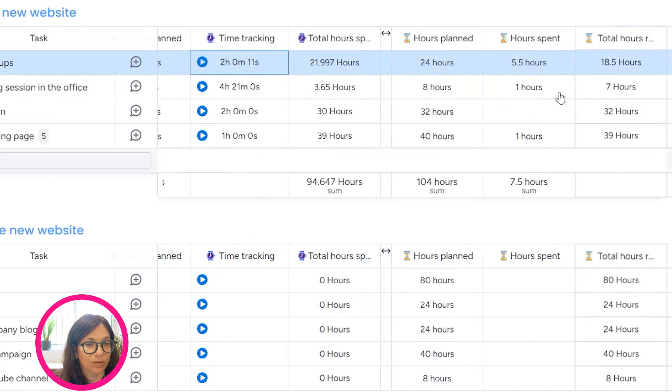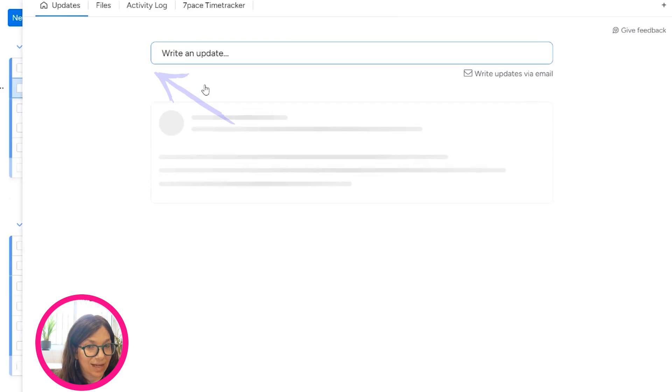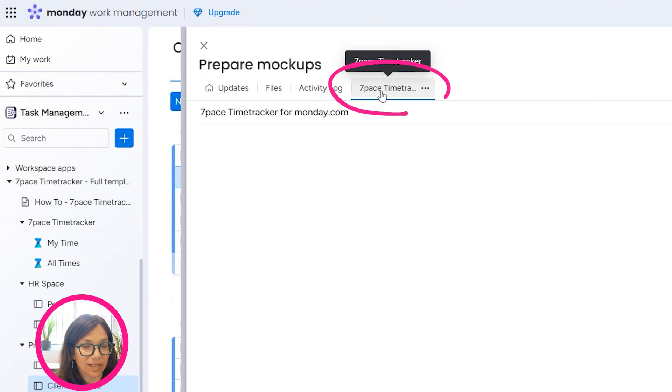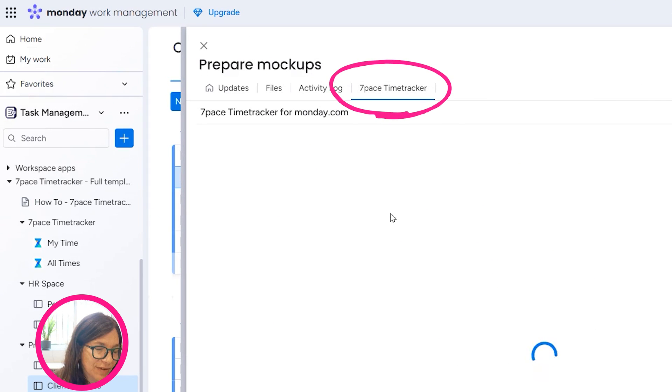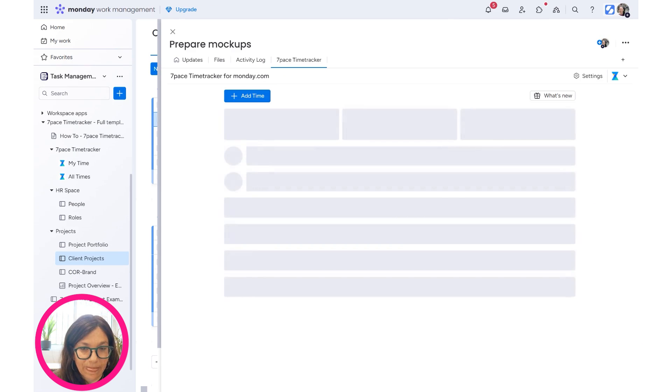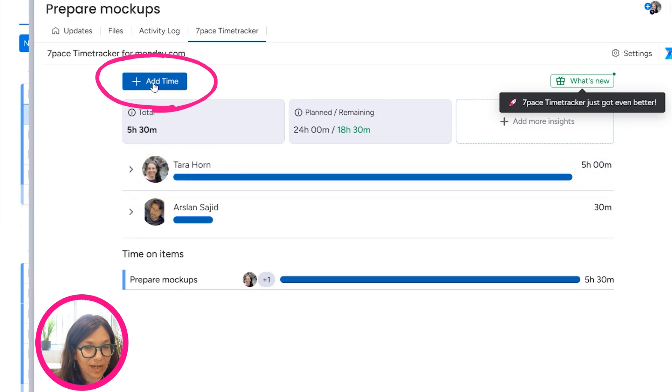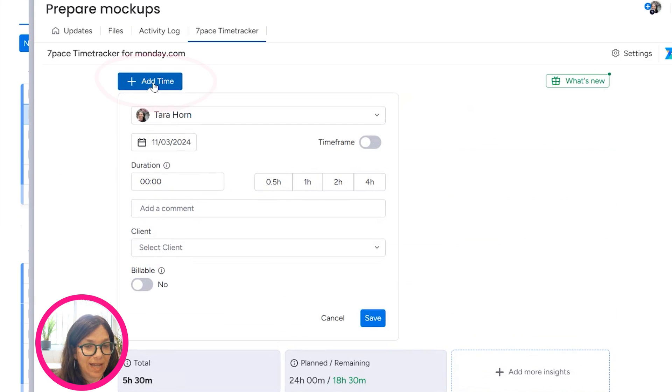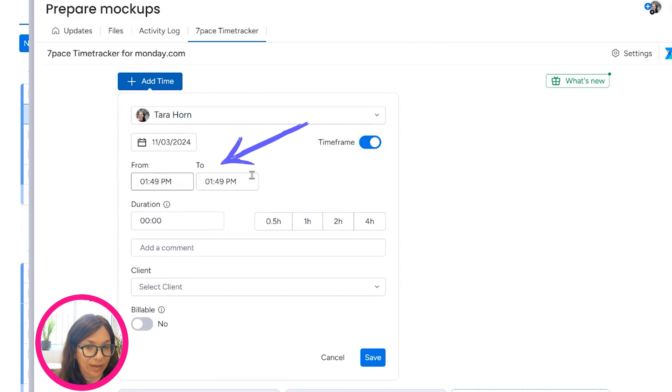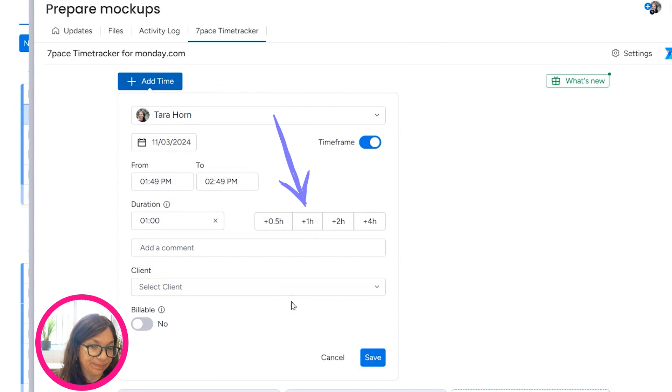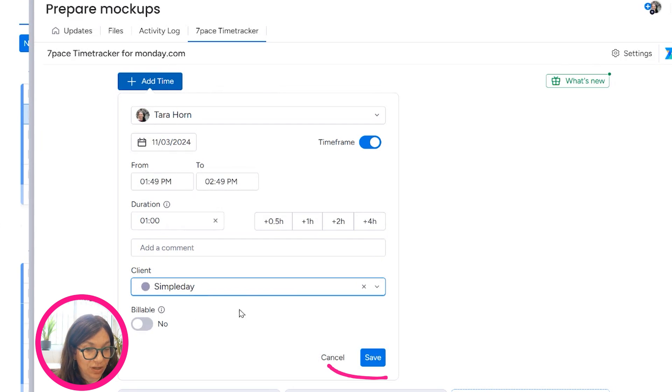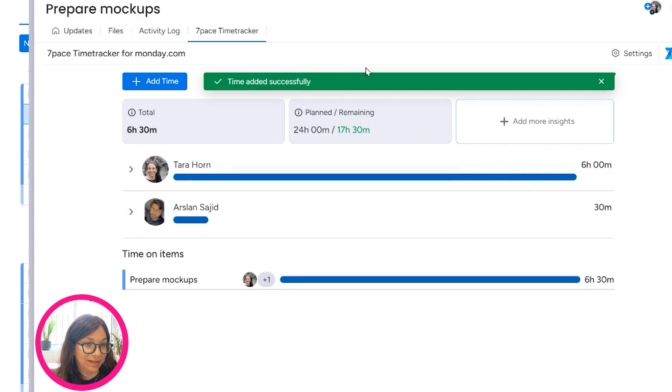Now, let's go to the 7Pace time. So if I want to add time to it, I have to open it here and I click on 7Pace time tracker. And what I can do is I quickly click on add time and I can either set a time frame, which is similar to what we had before, or I can just choose like an hour. And then I can also choose a client and I hit save. And we can see that I have also added the time in the exact same way.